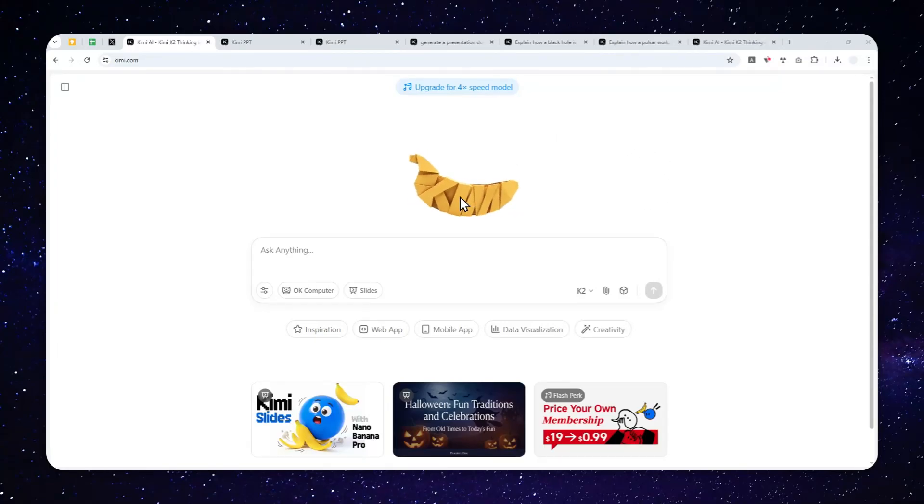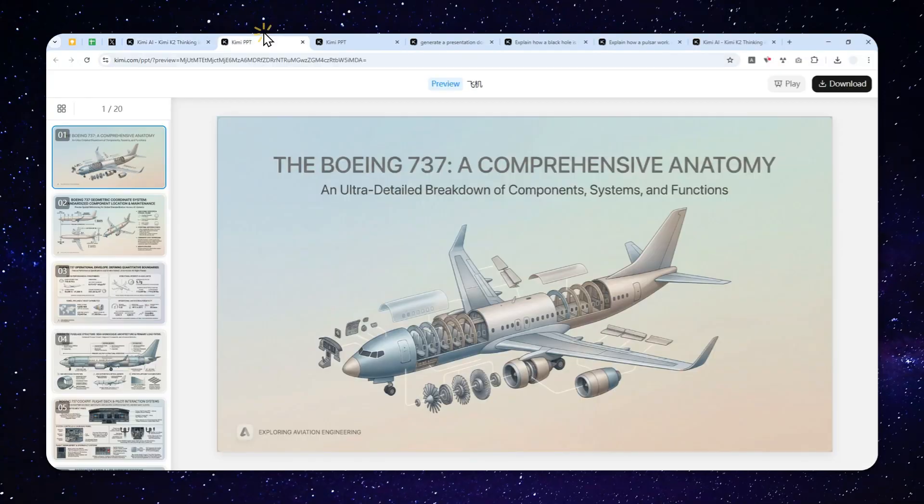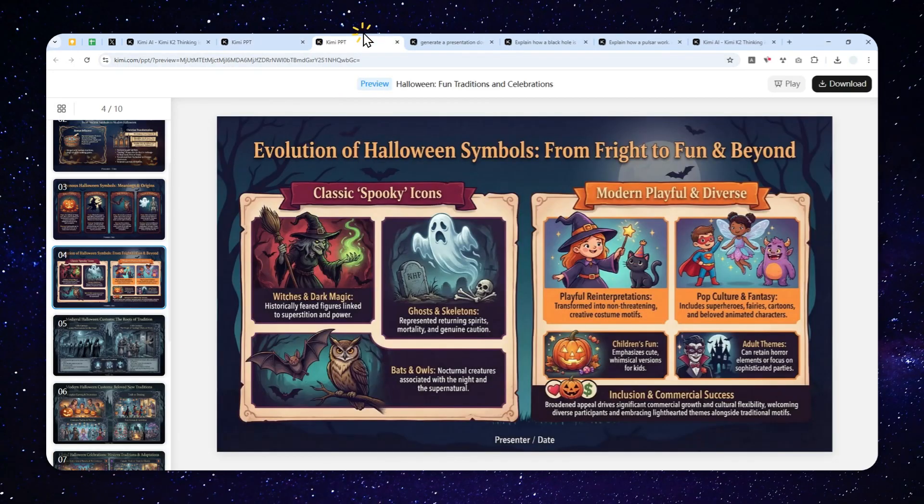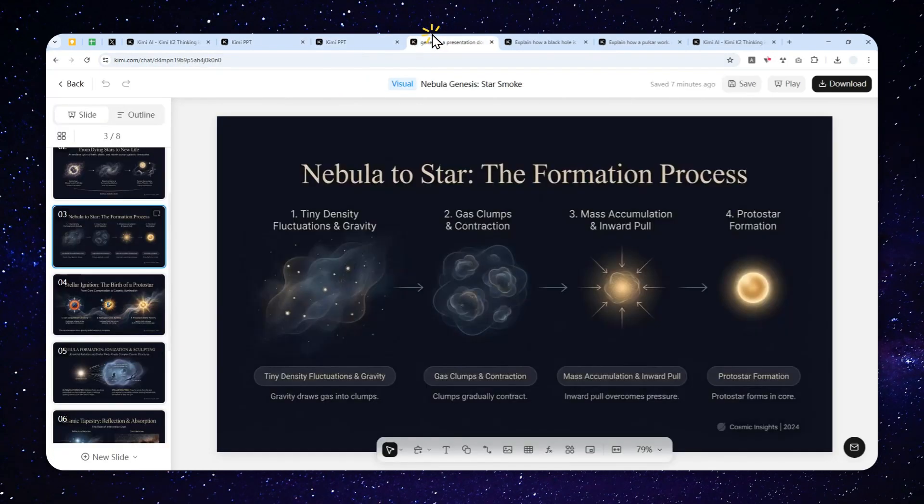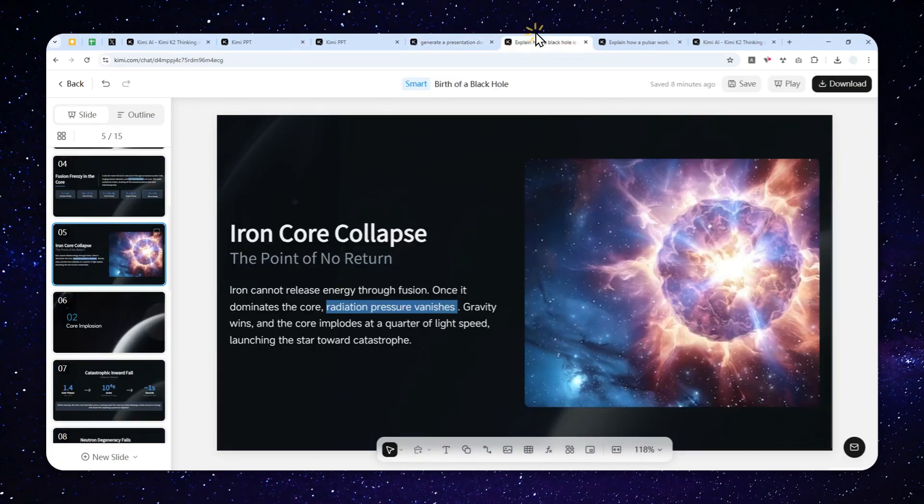Well, Kimi AI from China has made some scene recently because this open source AI model is just really good. It is on par with ChatGPT, Gemini, or some big models out there.